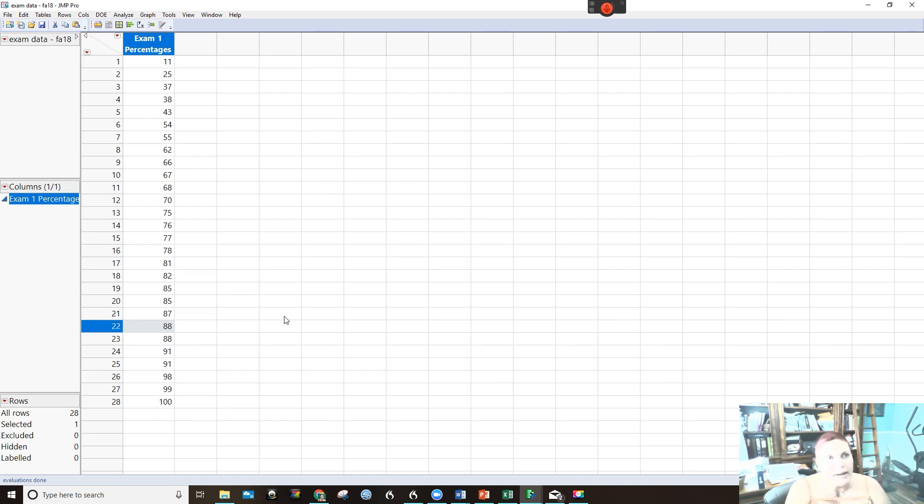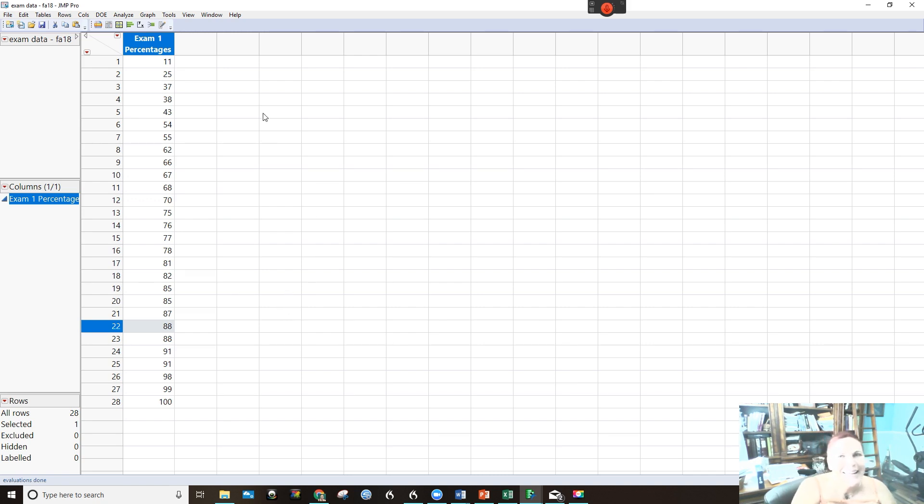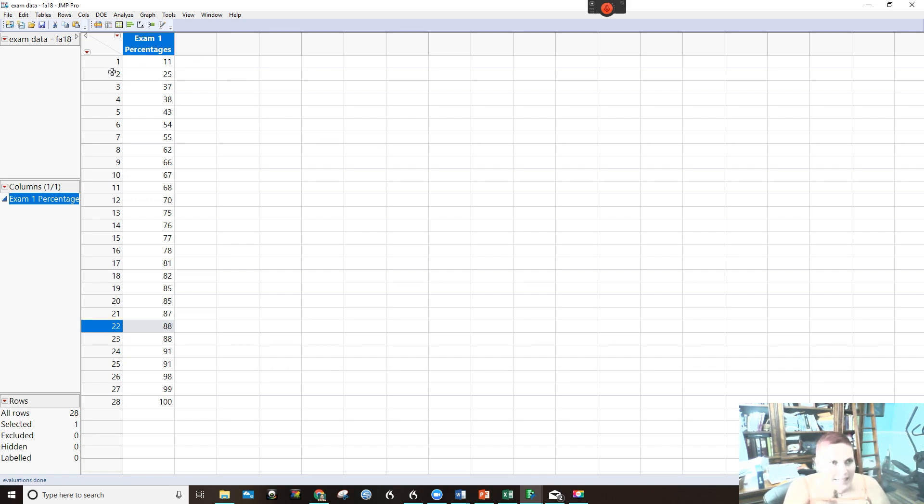And by the way, we can do the stem and leaf plot on here as well. So I'll show you that too. Okay, here we go. But we've got our data.